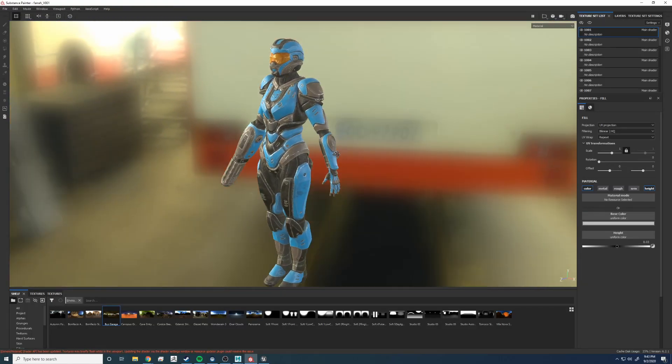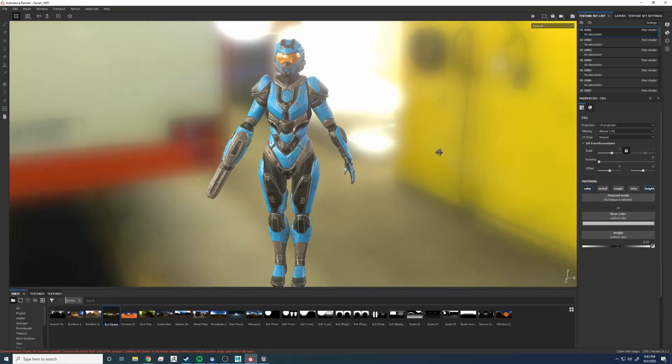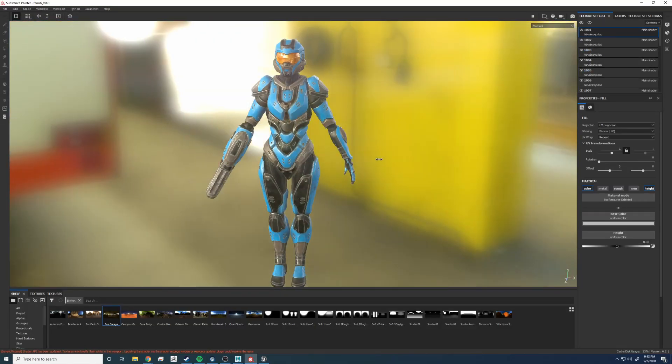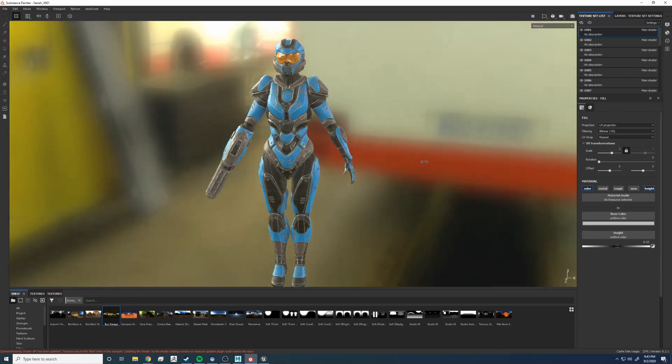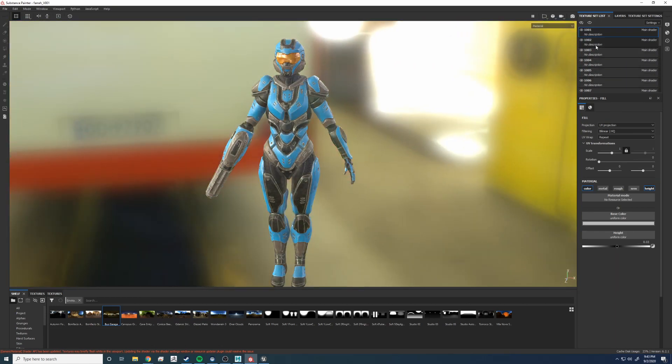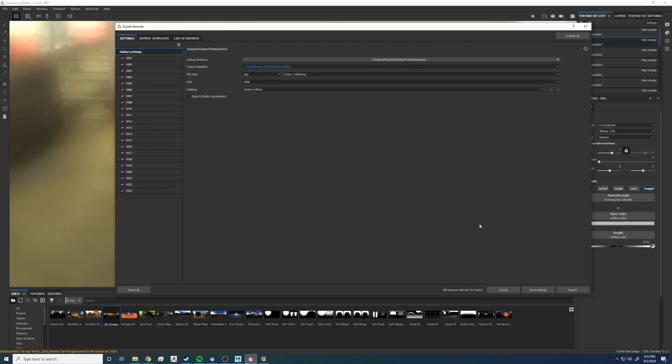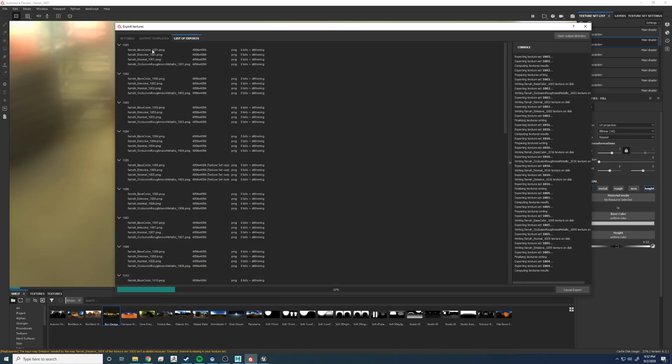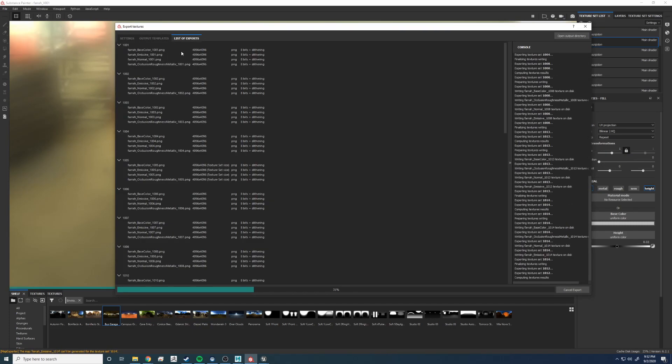Here's the model in Substance Painter. What a beautiful model if I say so myself. Now it's time to export these glorious textures. We're going to use the Unreal Engine 4 pack.